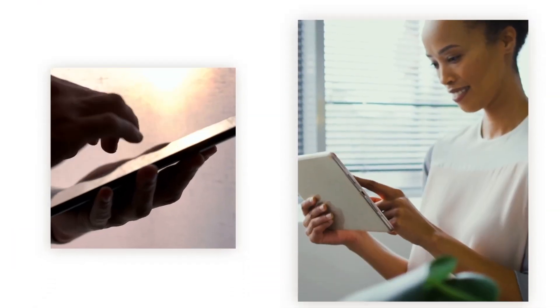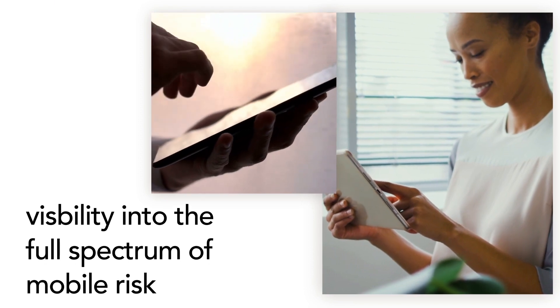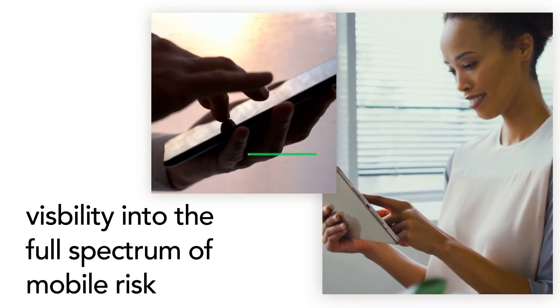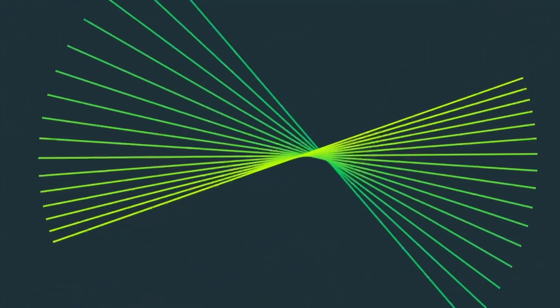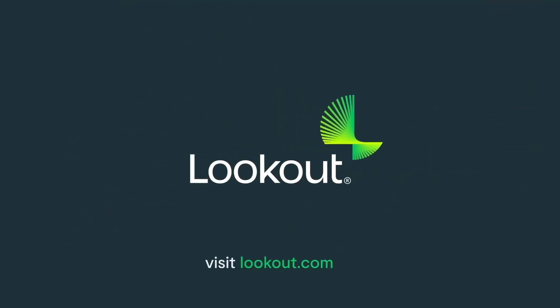Lookout's comprehensive, policy-based protection gives you visibility into the full spectrum of mobile risk. To learn how Lookout can protect your data, visit Lookout.com.